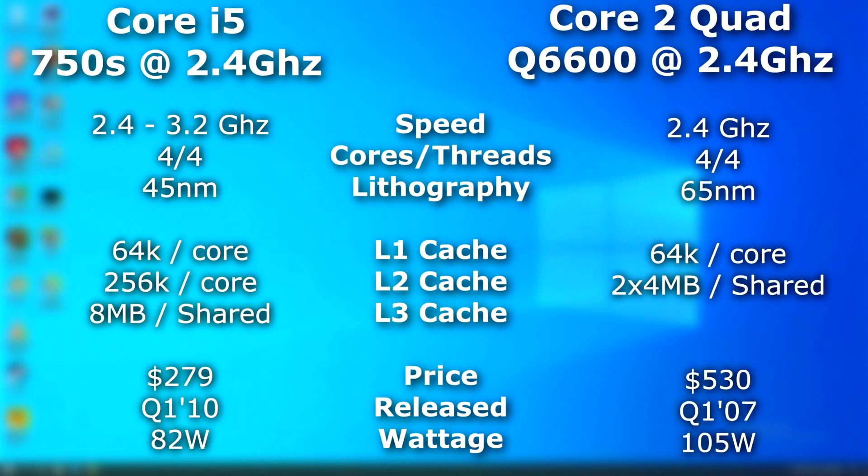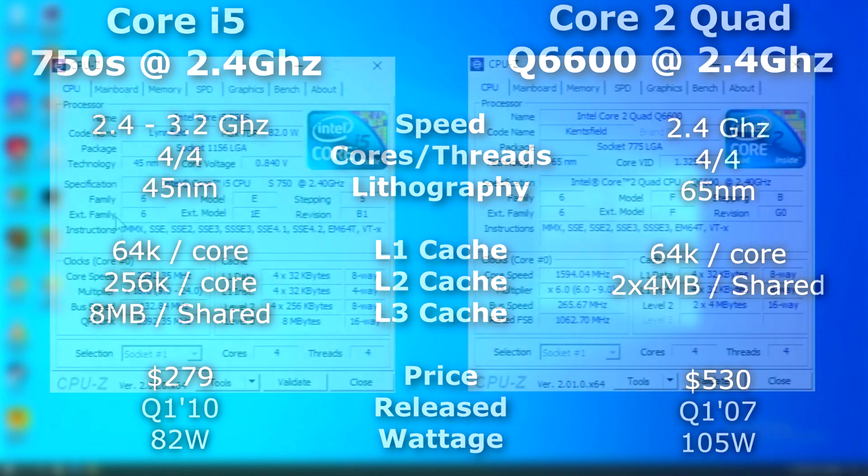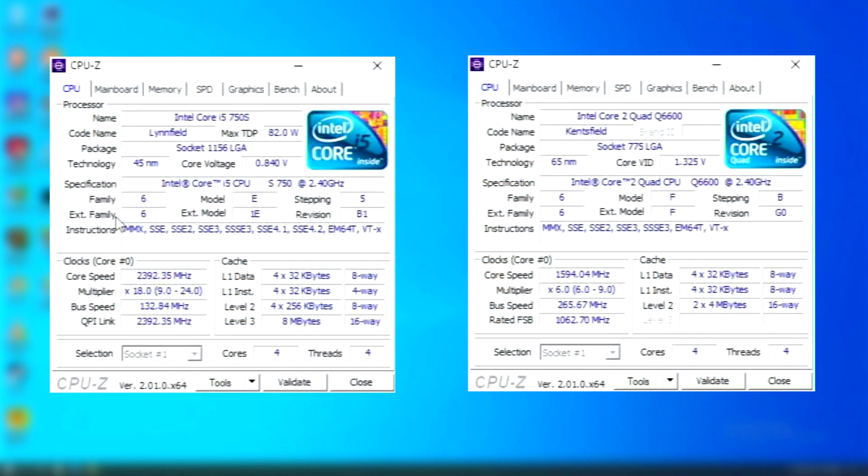We're going to use a Core 2 Quad Q6600 and a first-gen i5 750S. Both are quad cores and both run at 2.4GHz. However, the i5 is three years newer and can turbo or overclock one core up to 3.2GHz as needed. The i5 also supported additional instruction sets.